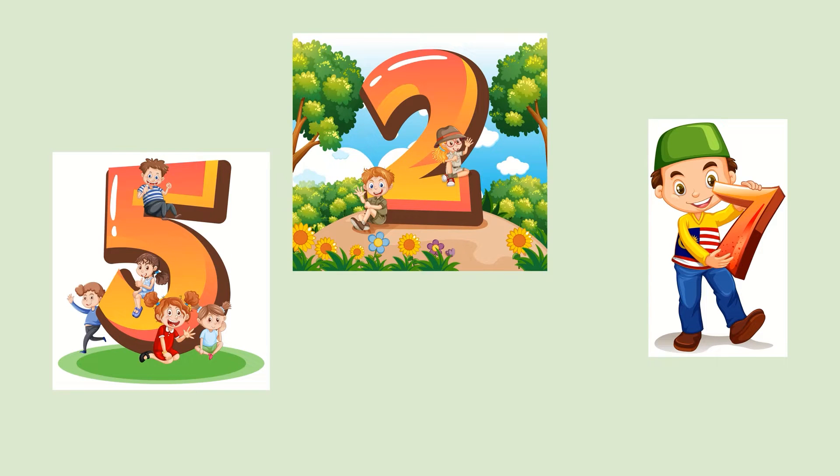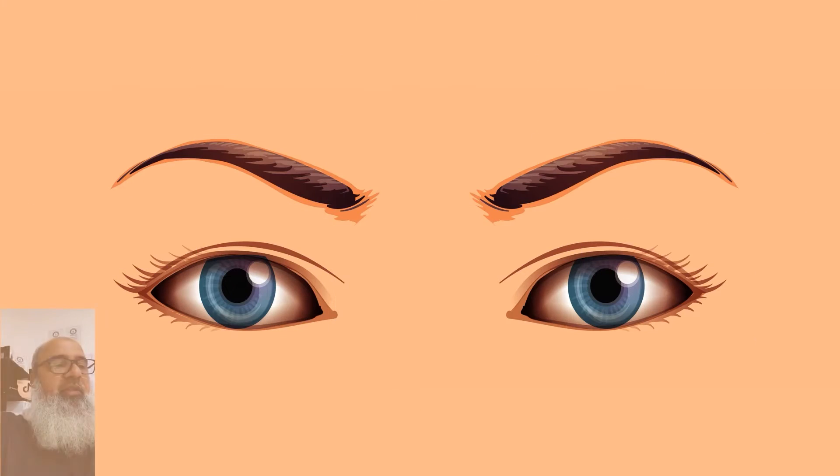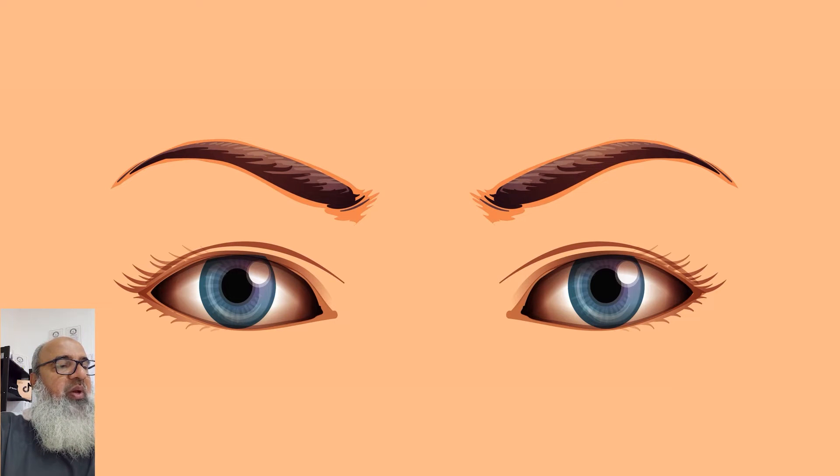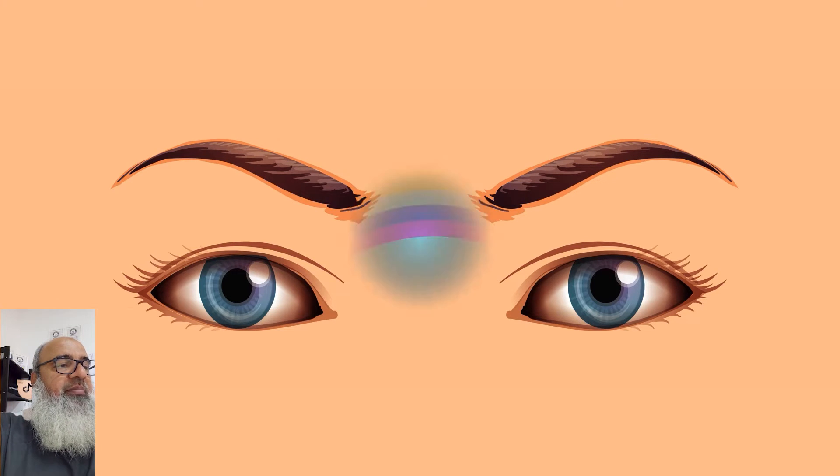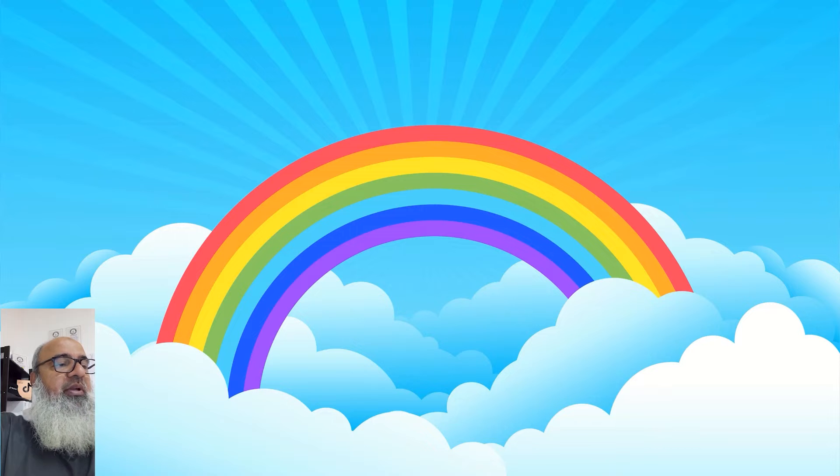When we think of number 2, we can think of 2 eyes. When we think of number 7, we can think of the 7 colors of the rainbow.